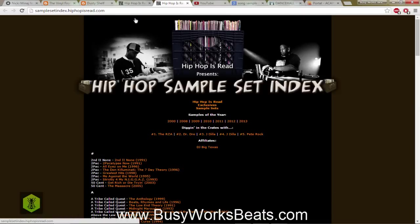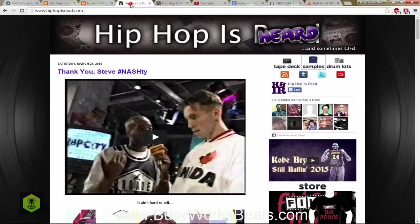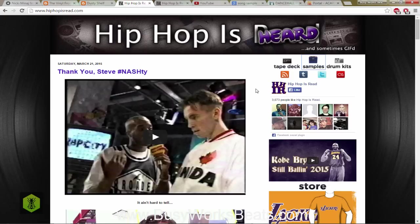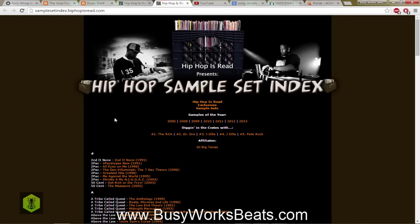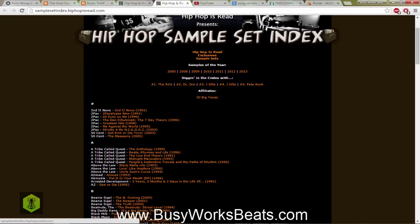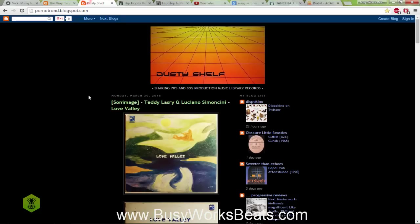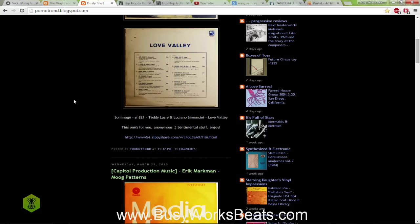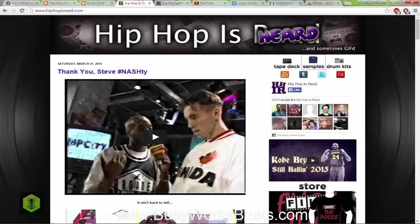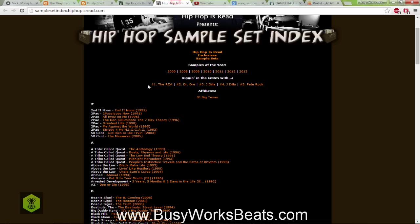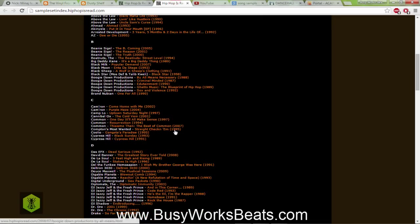That's an extensive history brought to you by hiphopisread.com, another great service for finding samples. That's more targeted to albums you know versus albums you're not aware of, which is Dusty Shelf. Those are two different ways to sample search.